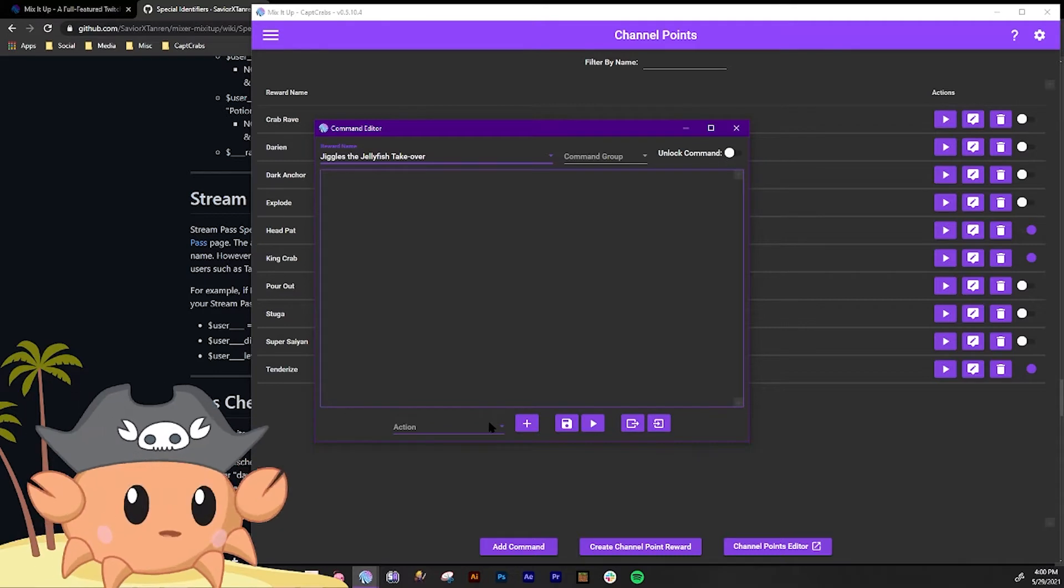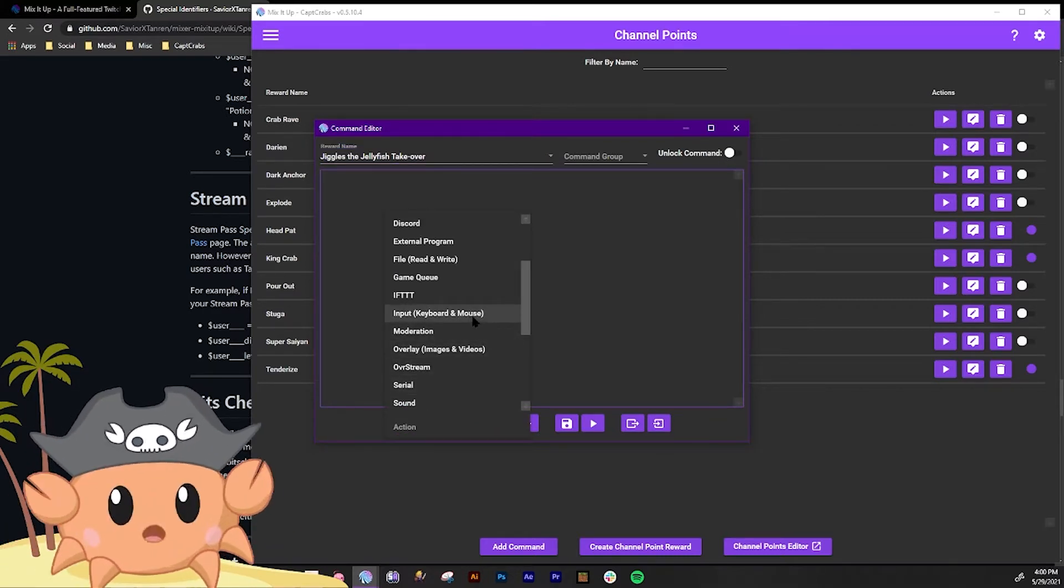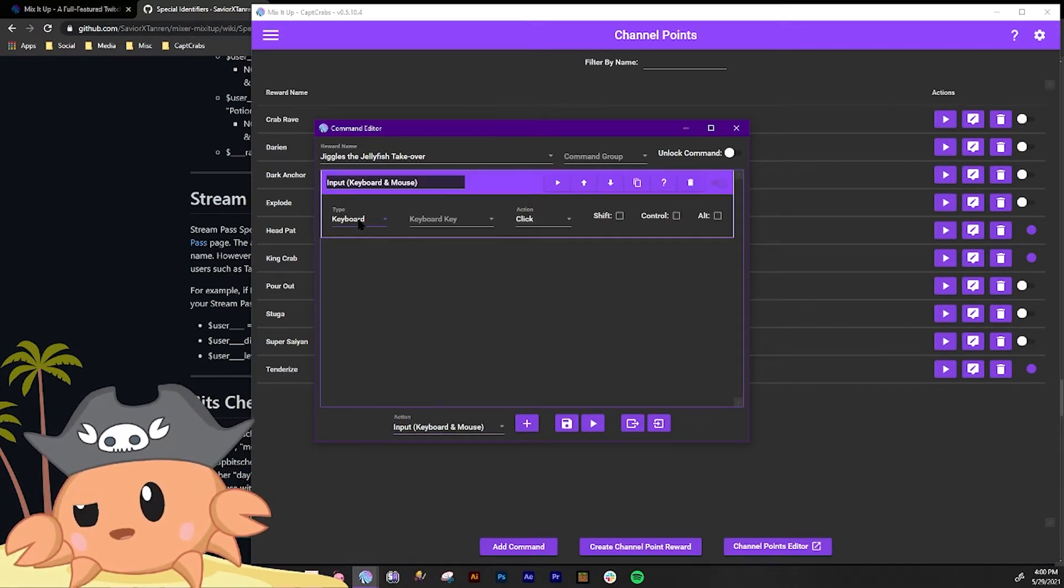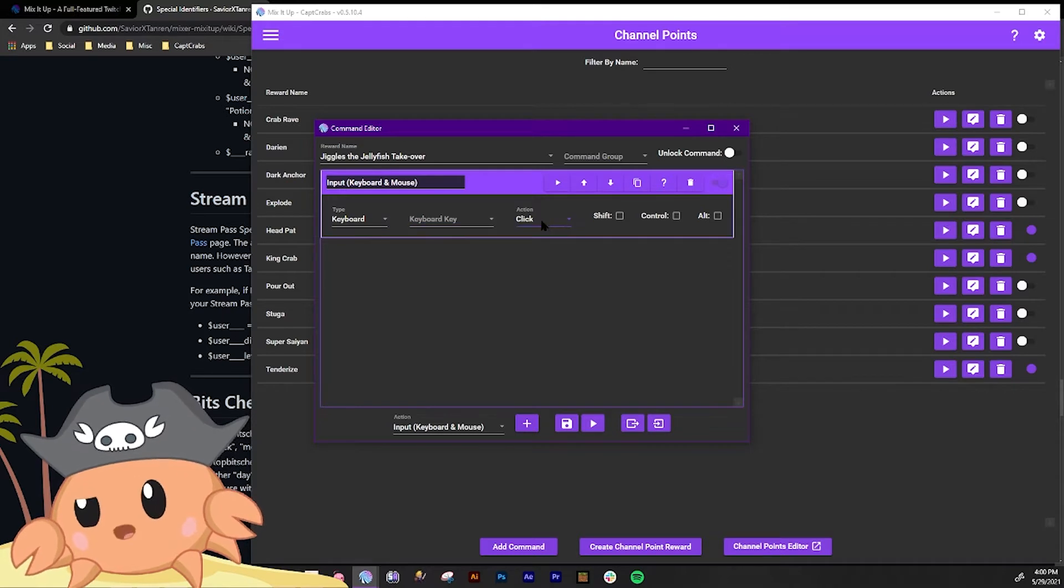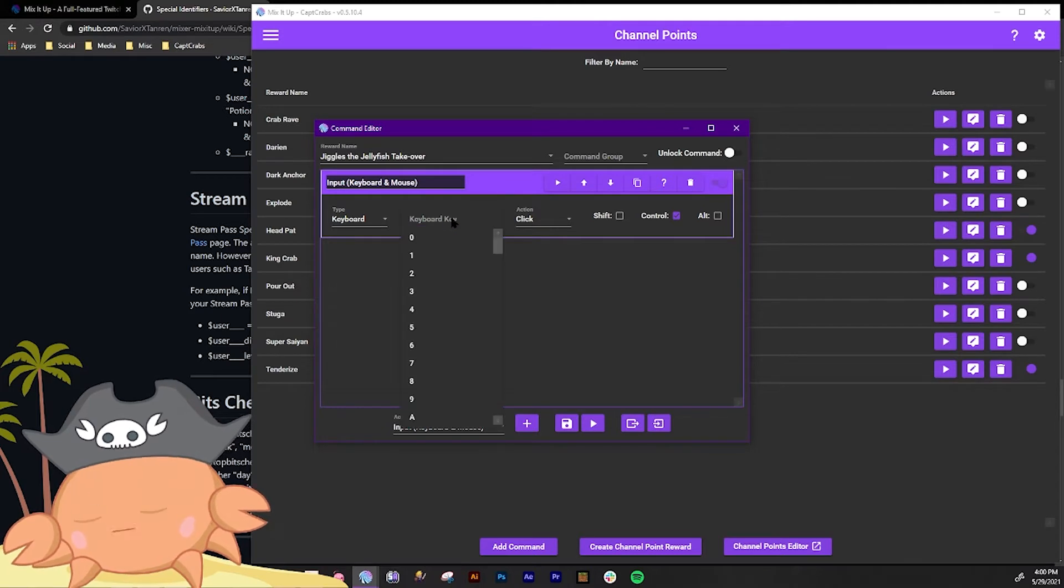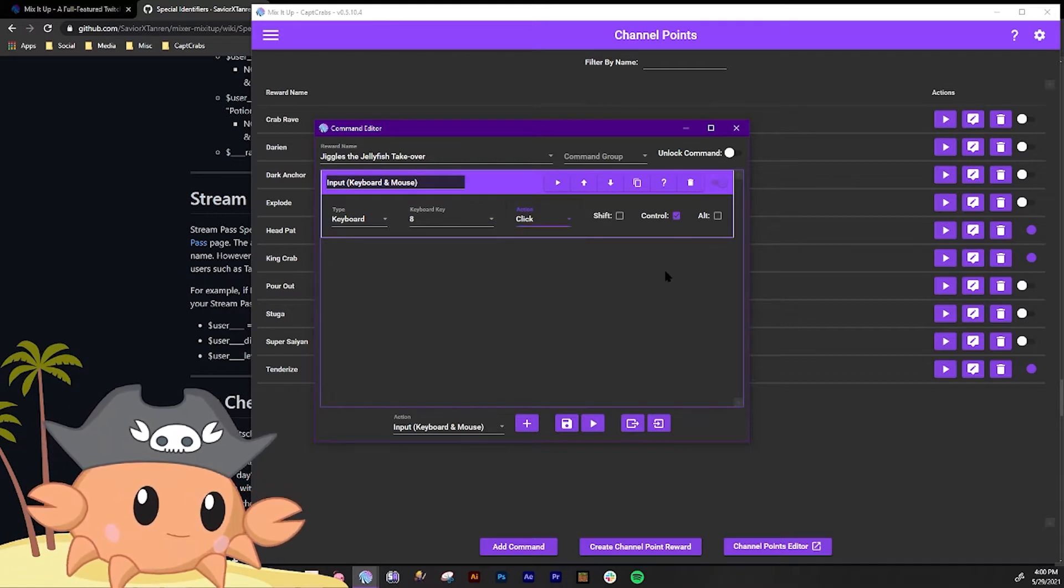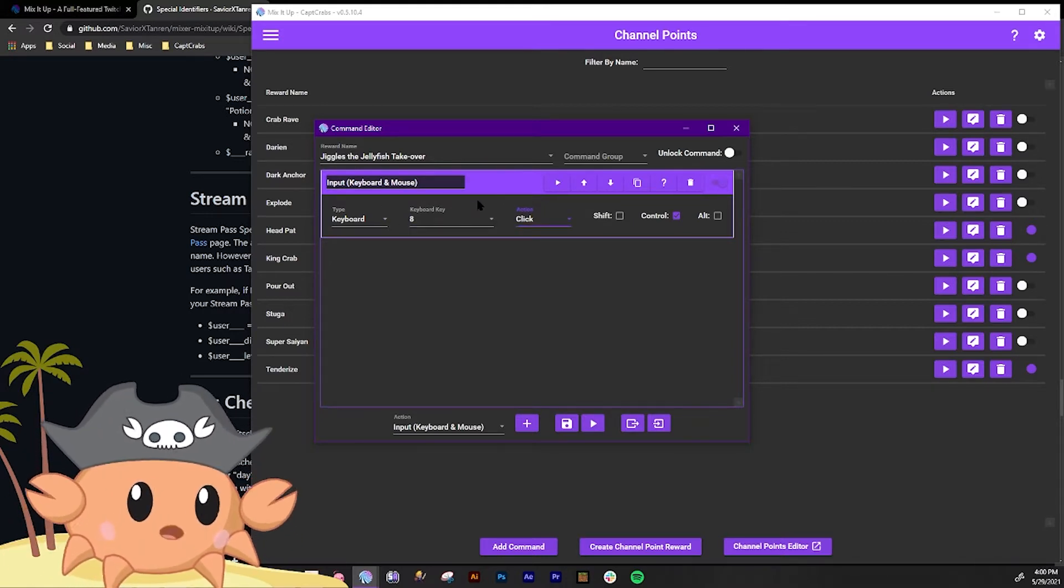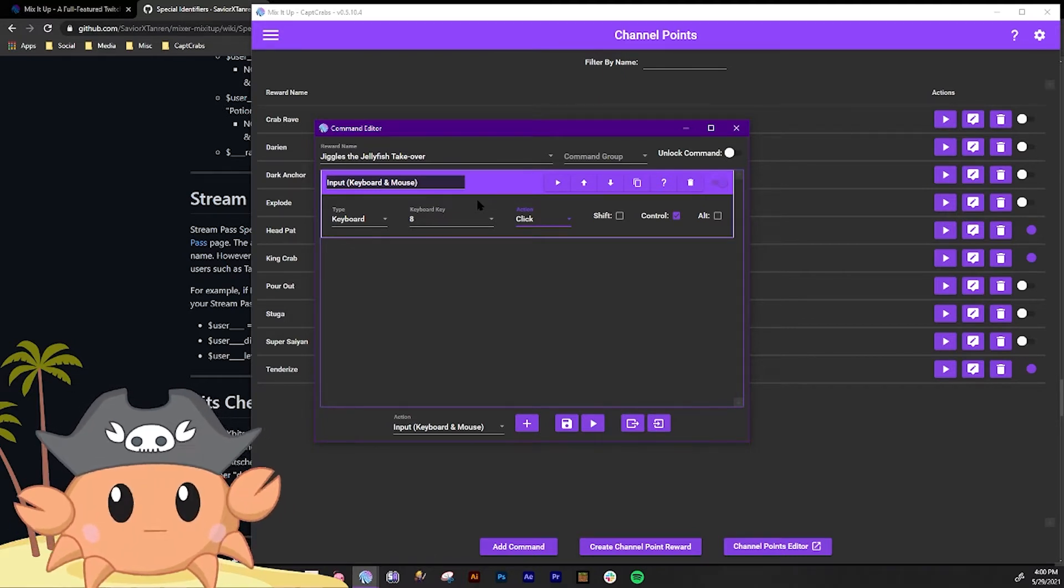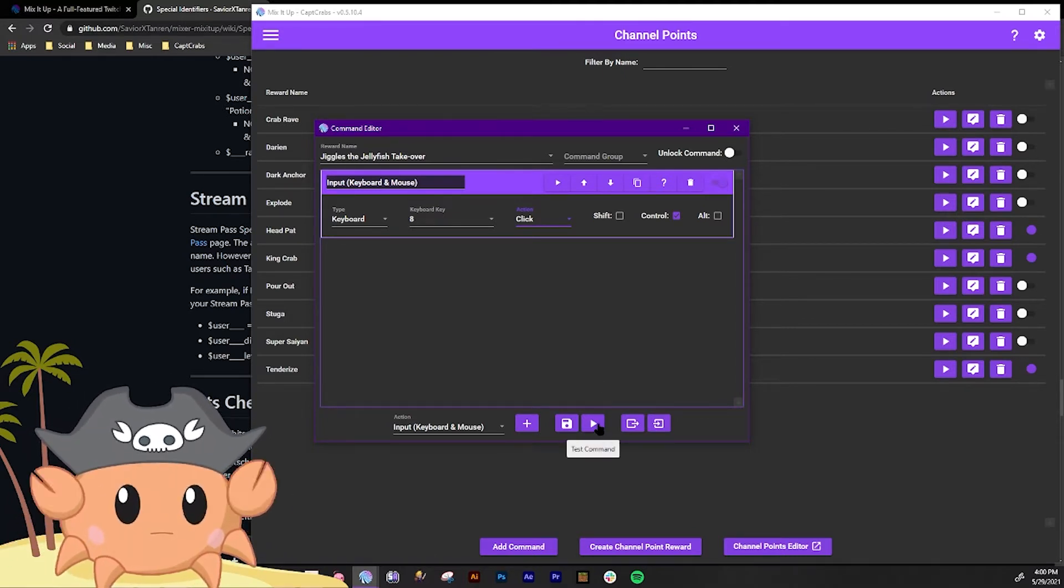So we're gonna do is we're gonna set up a hotkey input keyboard and mouse, and so we wanted to be a keyboard shortcut key, and what we wanted to do is we want it to be control plus the keyboard key which was 8. And it can be action click or press release, whatever you want. And so basically when someone redeems that channel point, it's gonna auto switch me to Jiggles the Jellyfish and we will test it right here.